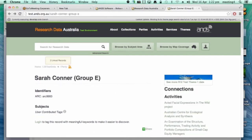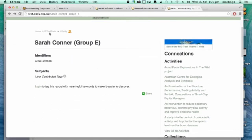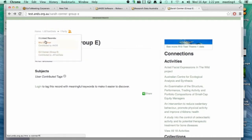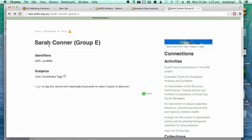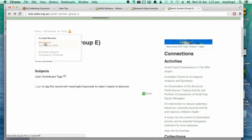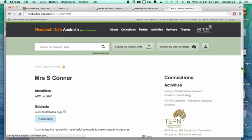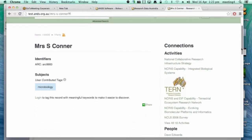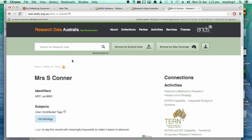Another thing to note quickly on the linked records: the connections from all three records — in this example for Sarah — all the related objects from these three records are merged into the one connections box on the right-hand side. So in Sarah Connor, I can actually see the related objects from S. Connor and S.E. Connor, and that'll be the same if I went over to S. Connor — I would have the same view of what's in Sarah Connor because the records are merged across. So that's a very quick overview of the linked functionality we're putting in Research Data Australia.